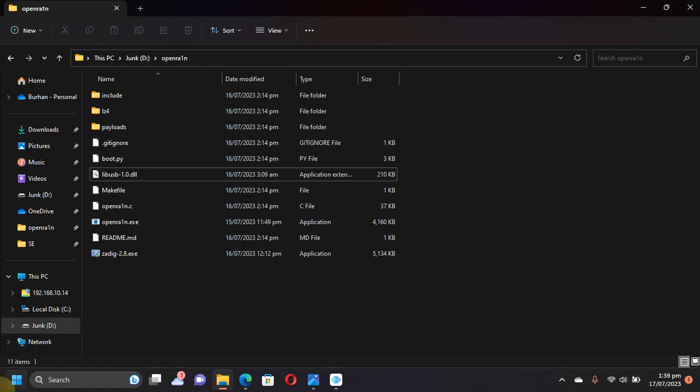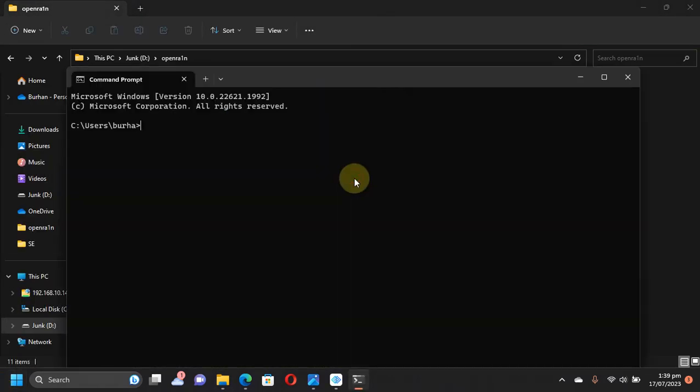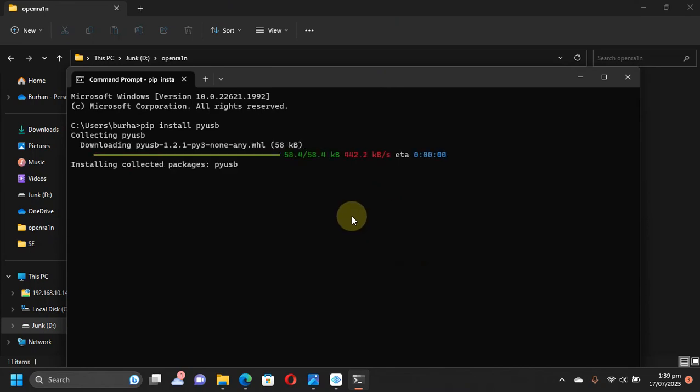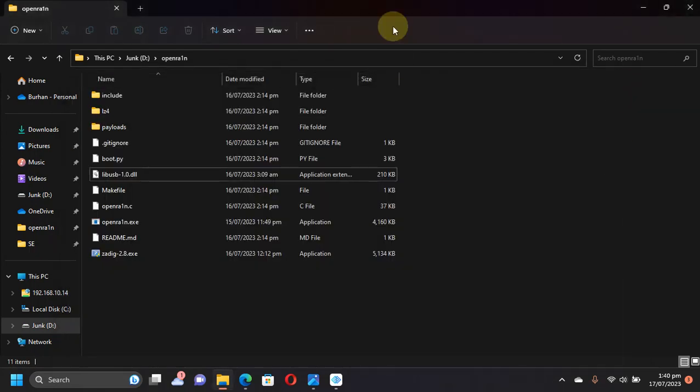Open CMD again. Here type 'pip install pyusb' and press Enter. This should install USB core with pyusb. Once you see this, you are done with the requirements. Now you can simply close out of it.